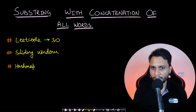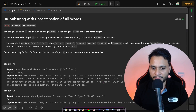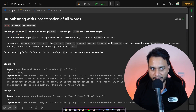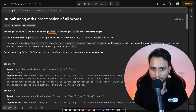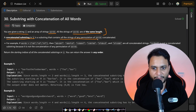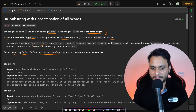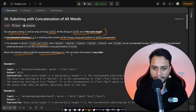Welcome back to Tech Dose. In this video we will look at the Substring with Concatenation of All Words problem, which is LeetCode number 30. You are given a string s and an array of strings called words. All strings in words are of the same length. A concatenated substring in s is a substring that contains all the strings of any permutation of the words concatenated. We need to return the starting indices of all such concatenated substrings in s, in any order.